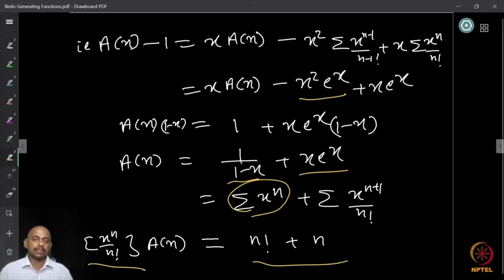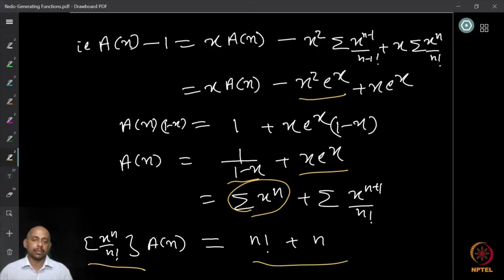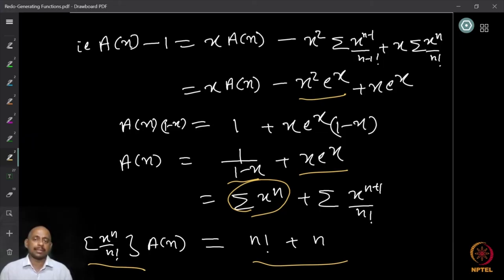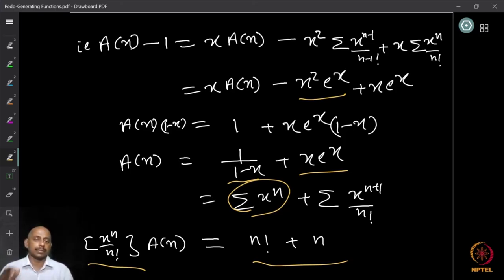This is how we use the exponential generating function. The calculations are exactly the same as before — the only difference is that instead of looking at ∑ fₙ · xⁿ, we look at ∑ fₙ · xⁿ / n!.